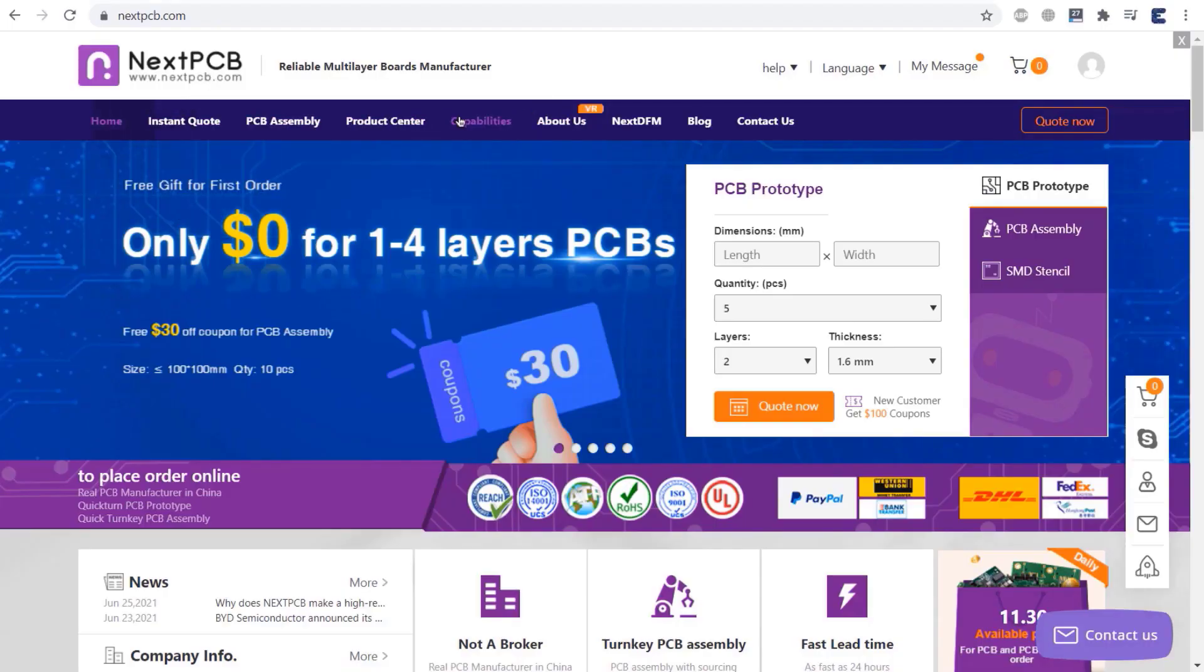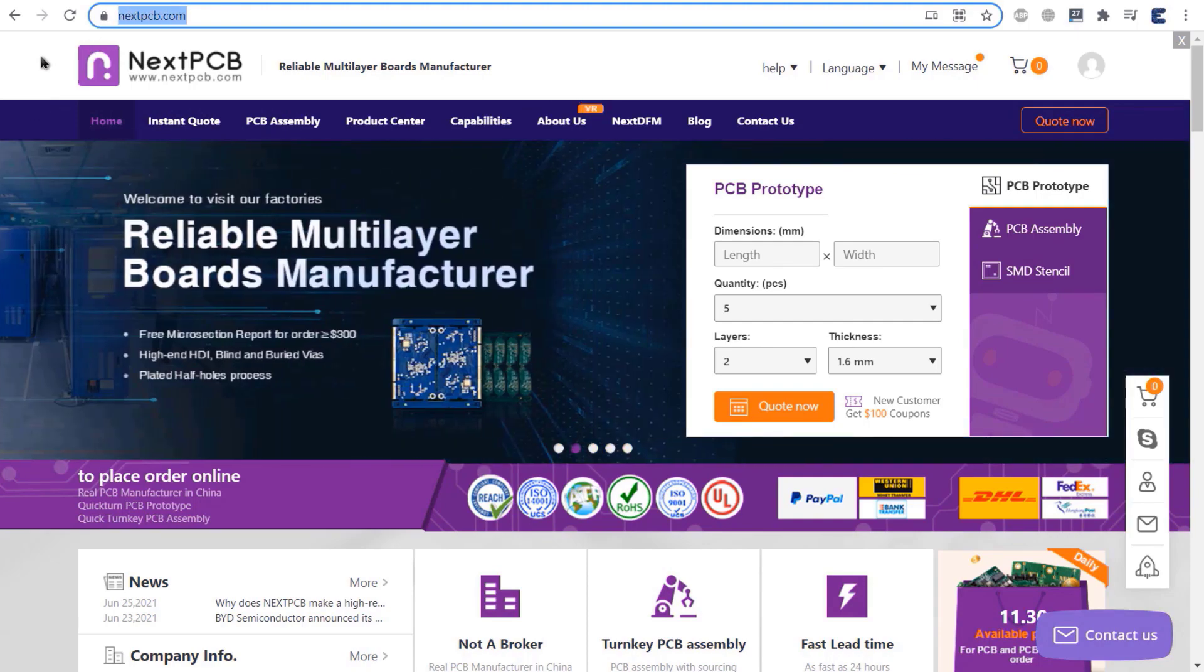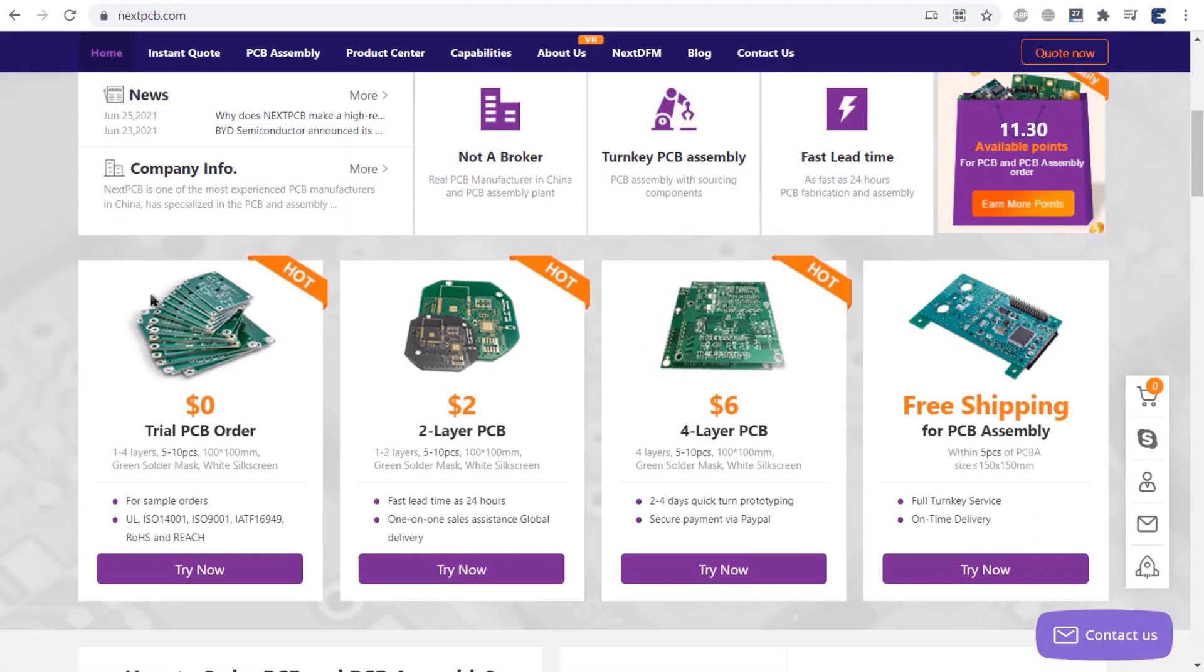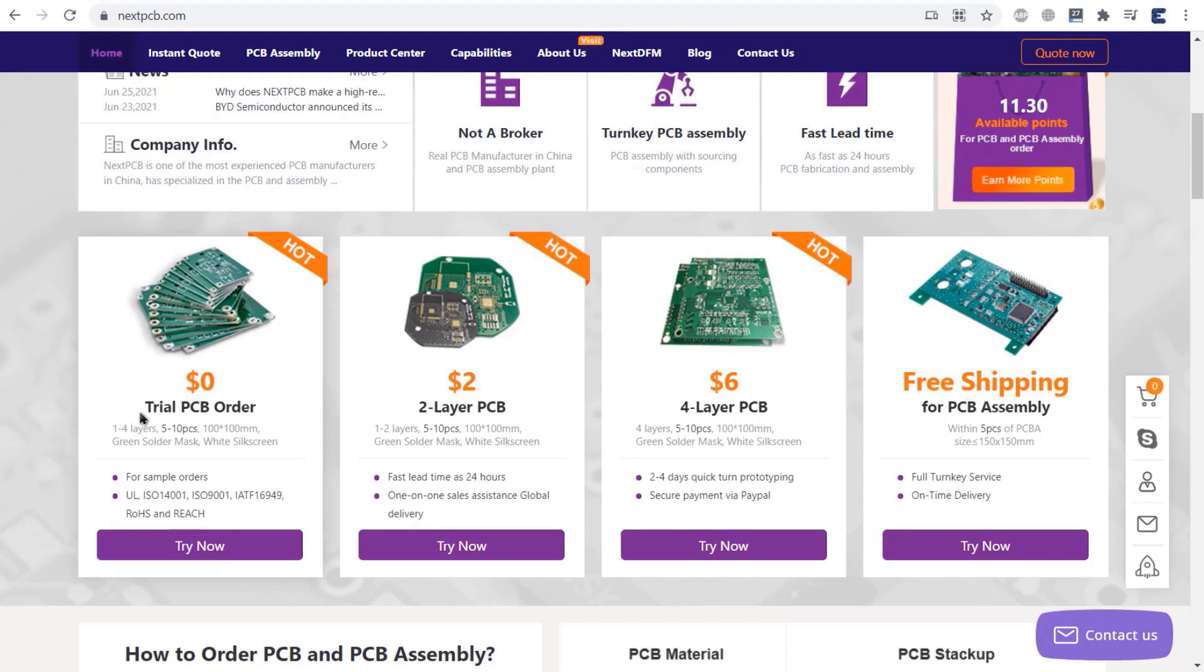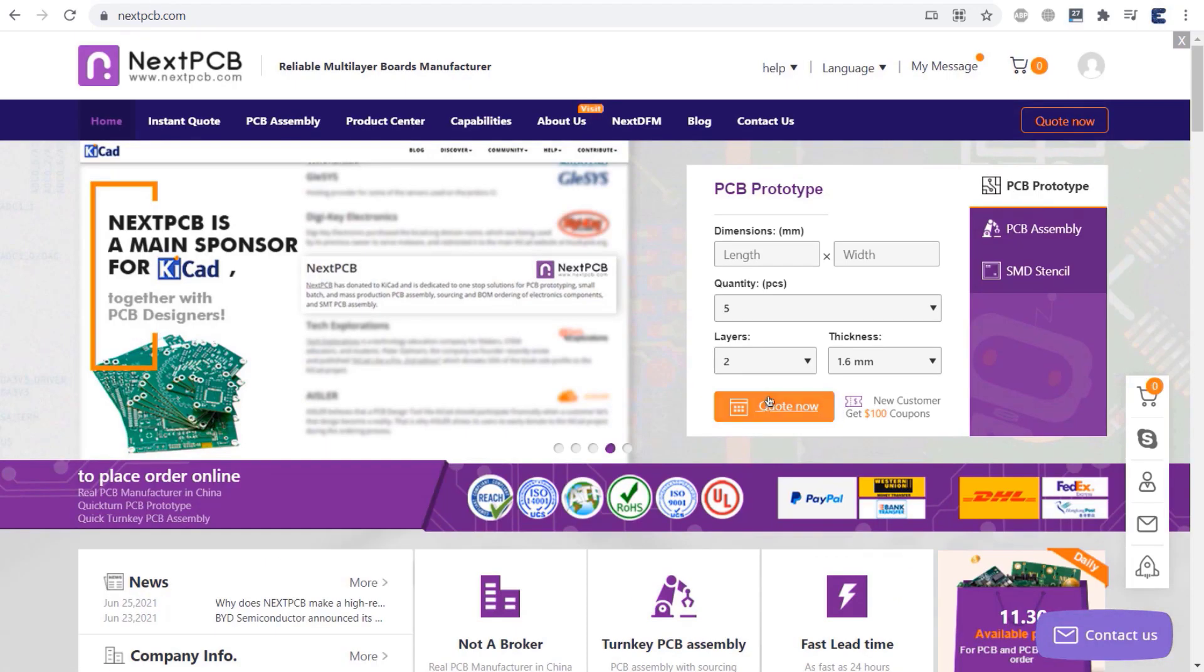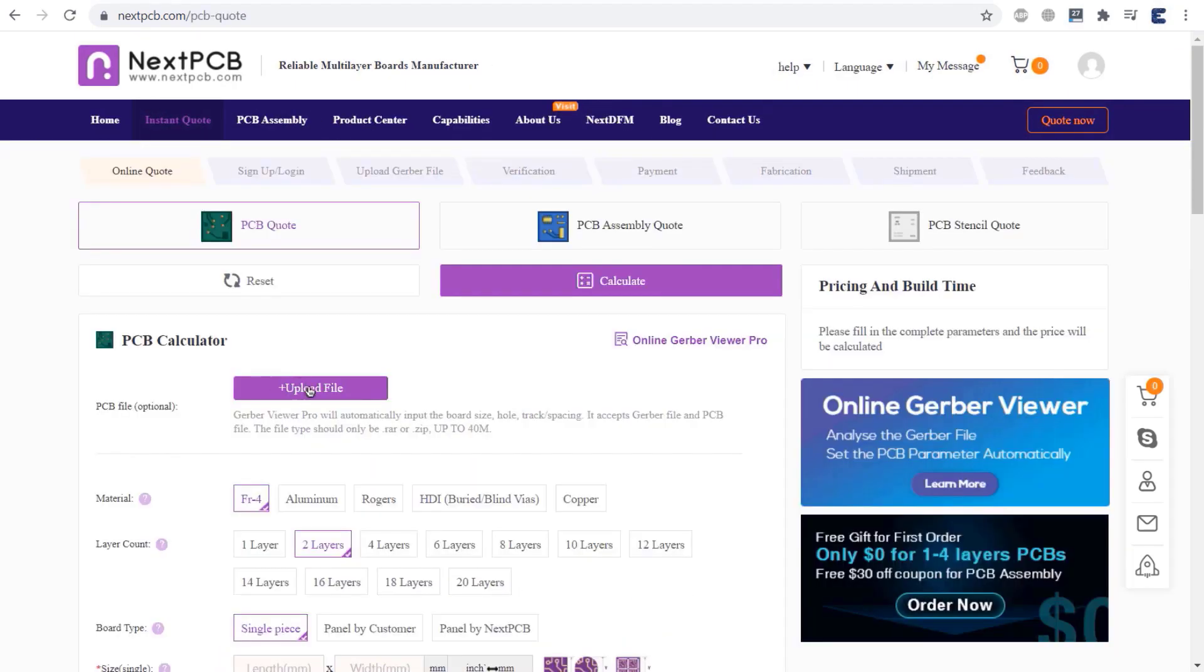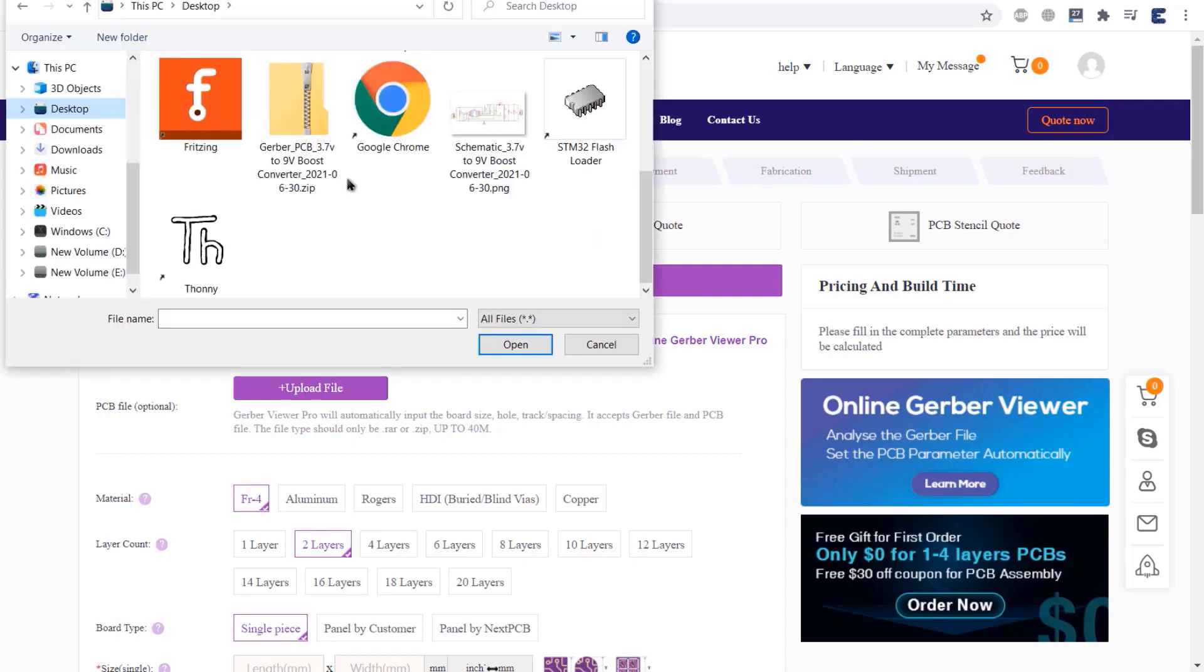So, it's time to order the PCB. You can visit NextPCB for PCB services. NextPCB is also my favorite PCB manufacturer as they provide trial PCB, 2 layer PCB and 4 layer PCB with free PCB assembly shipping services up to a fast lead time of 24 hours. To place an instant quote, click here. Then upload the Gerber file.